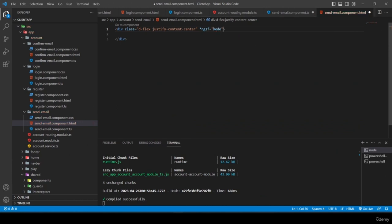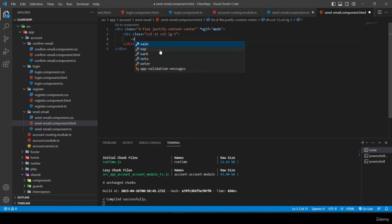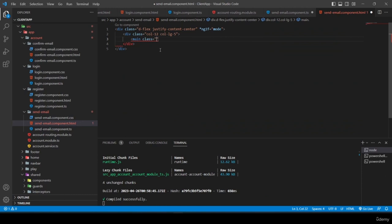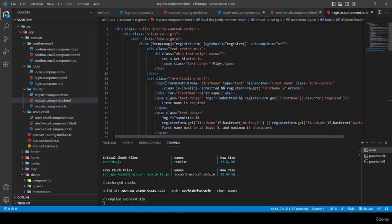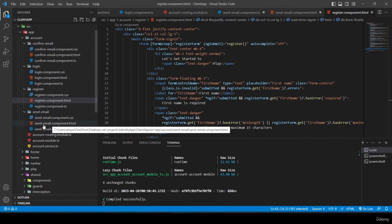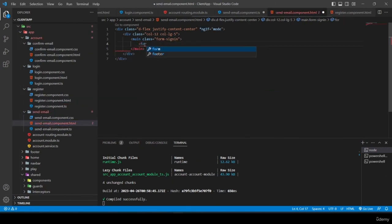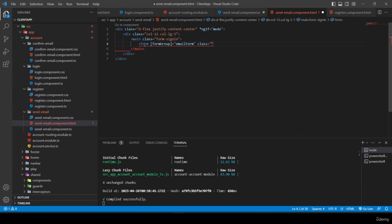Inside the form I add an h1 with a span containing '*ngIf="mode.includes(resend-email-confirmation-link)"' — if true, it displays 'resend email confirmation link'. Then I borrow the email input from register.component.html, replacing 'registerForm' with 'emailForm'.